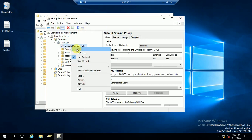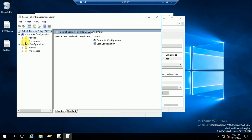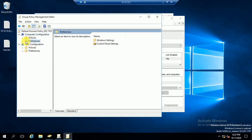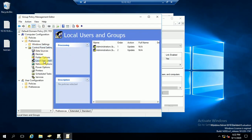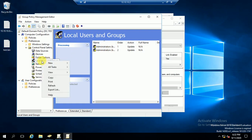You have to modify the Default Domain Policy — go to the Edit option. You can see there are two sections: Computer Configuration and User Configuration. You have to make changes under Computer Configuration > Policies > Preferences > Control Panel Settings. Here you can see Local Users and Groups.